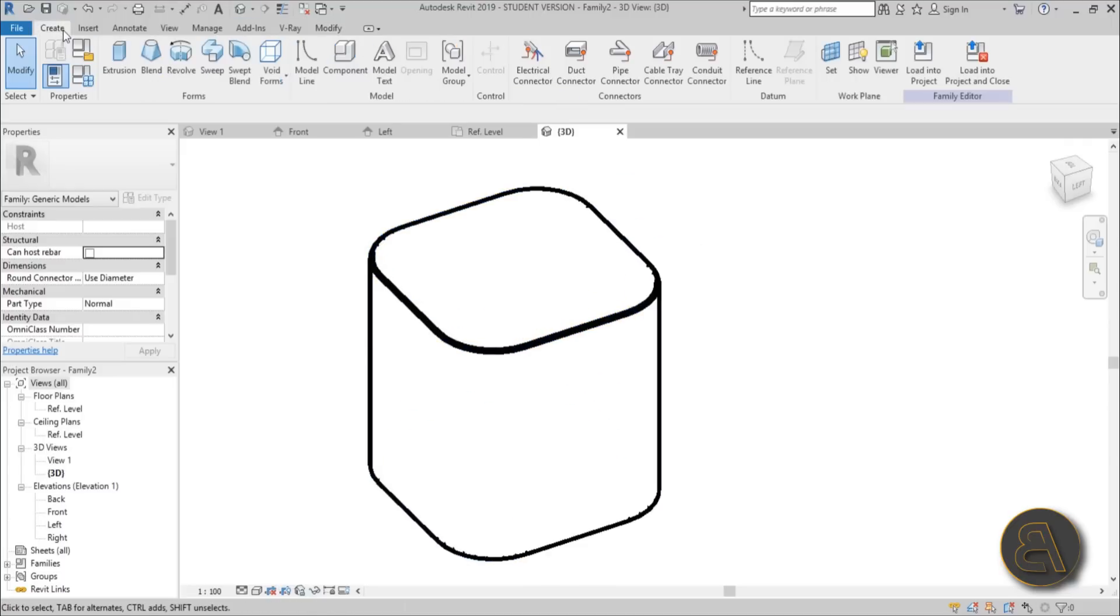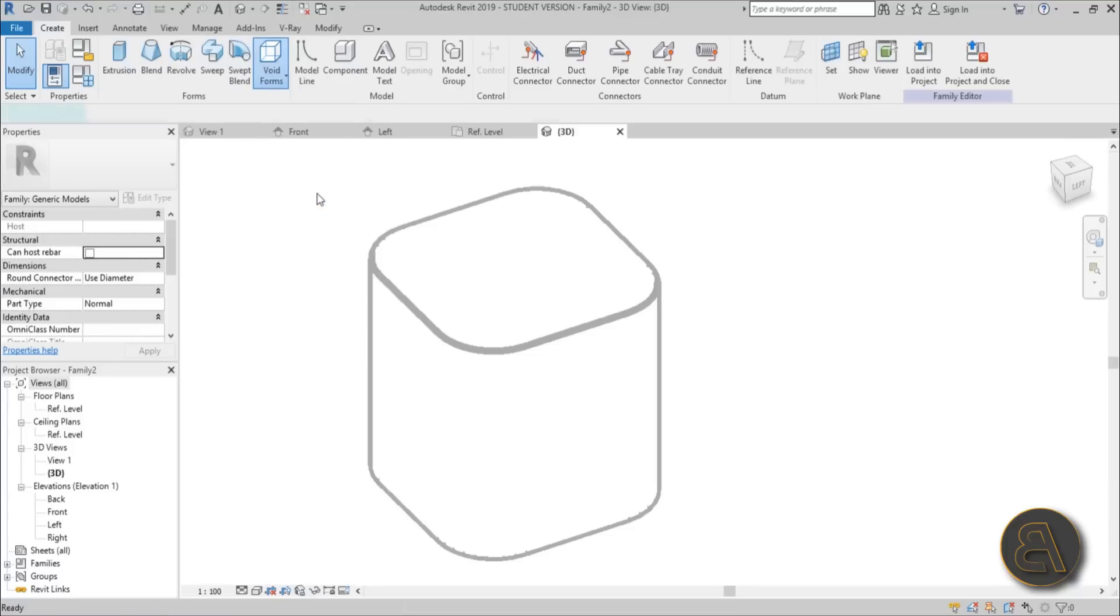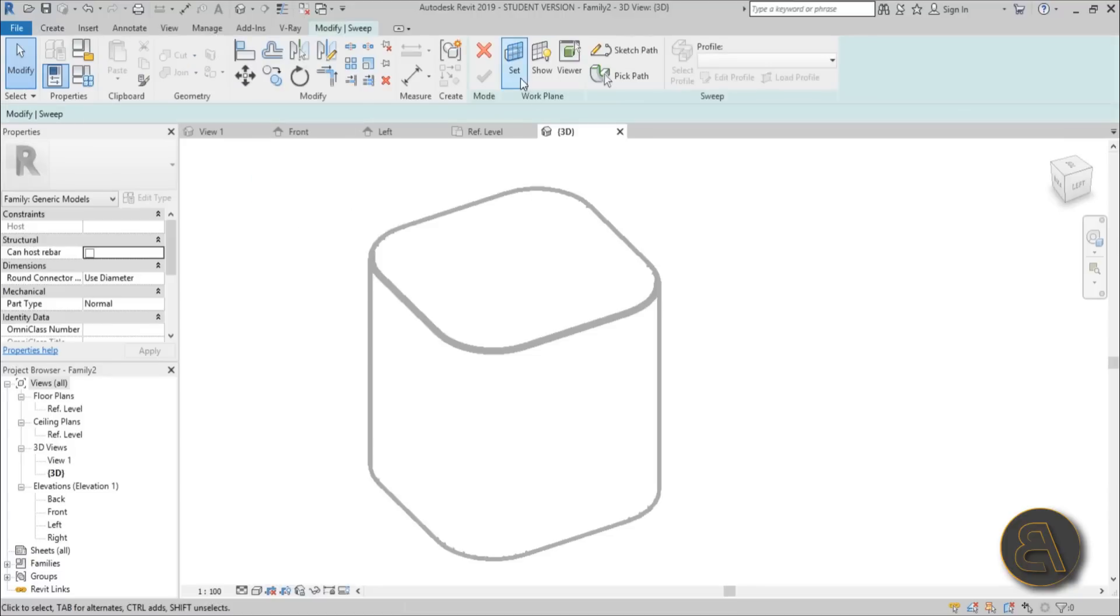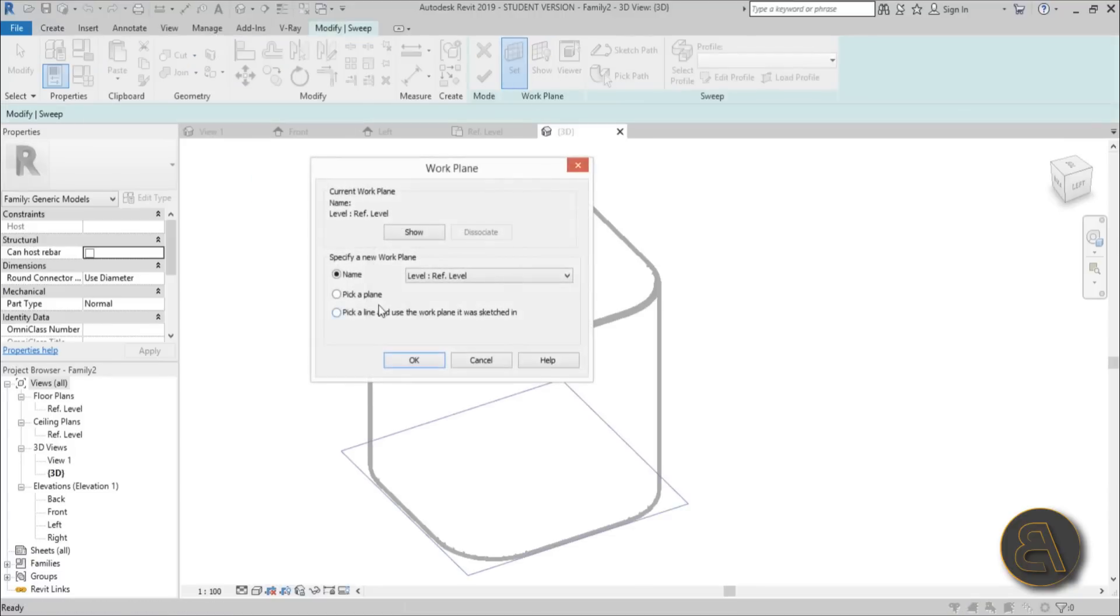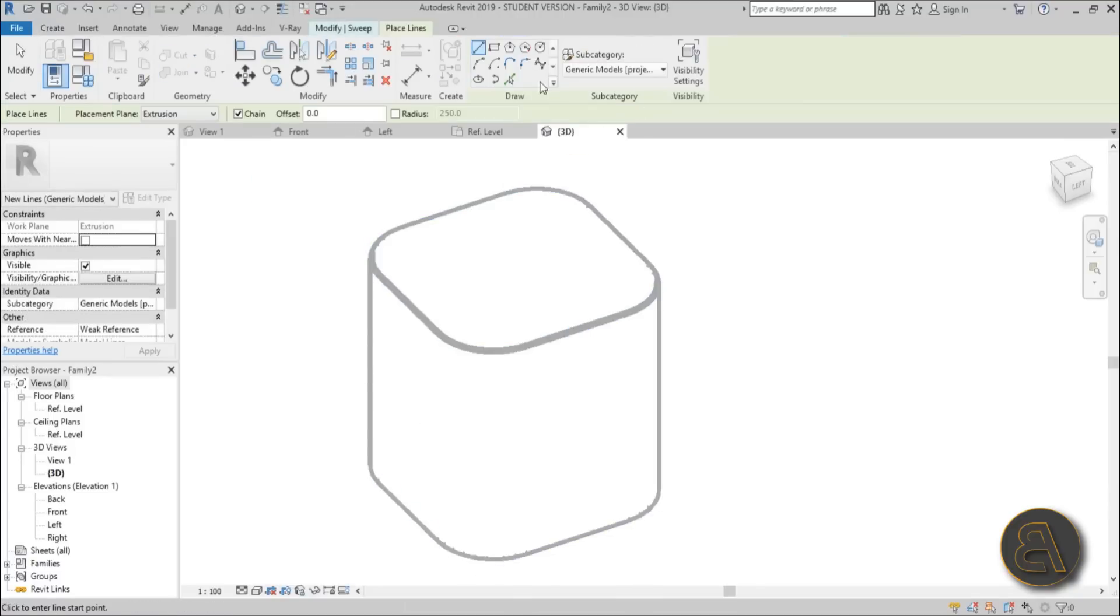So you go to create and you go to void forms, and then you find the void sweep. You go to set work plane and you can pick the bottom one. I just prefer working with the top one, so you just select that.